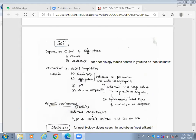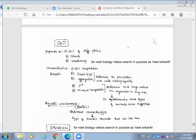Mineral composition and pH determine to a large extent the vegetation in any area — what type of plants grow and, consequently, what type of animals can be supported. The various characteristics of soil such as soil composition, grain size, and aggregation determine percolation and water holding capacity, while pH and mineral composition determine vegetation type.